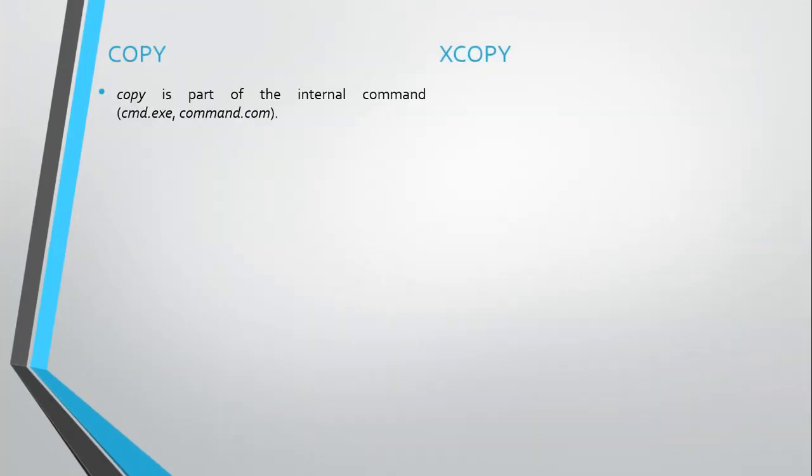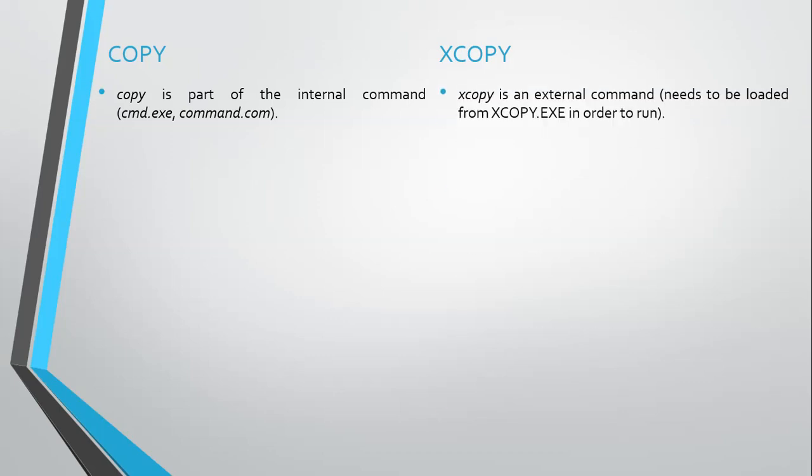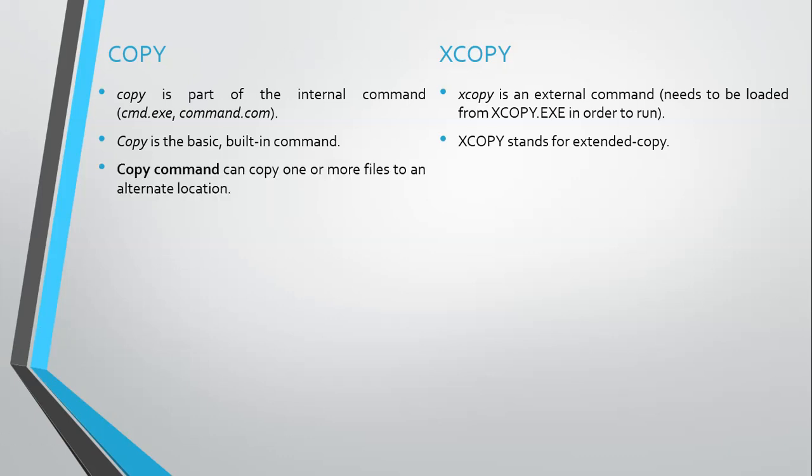Xcopy is an external command that needs to be loaded from xcopy.exe in order to run. Copy is the basic built-in command. Xcopy stands for extended copy. Copy command can copy one or more files to an external alternate location.